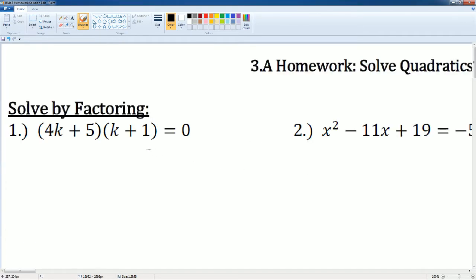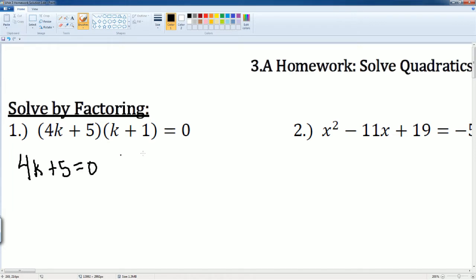...already in factored form, so all we have to do is set each factor equal to zero. So 4k plus 5 is going to be equal to zero, and k plus one is going to be equal to zero.